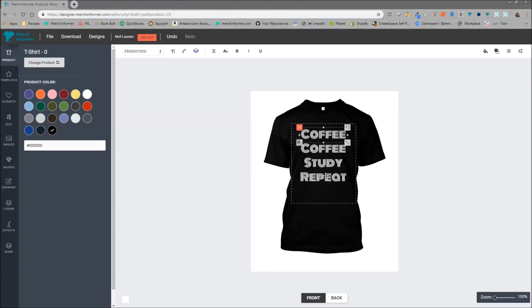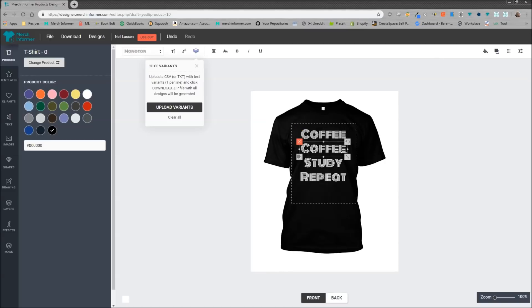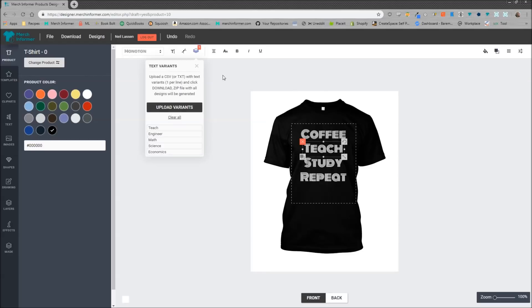So click on the one you want to change, we're going to click on upload variants, and then upload the file. Alright, as you can see I have uploaded the file here and each of the lines is going to be displayed.